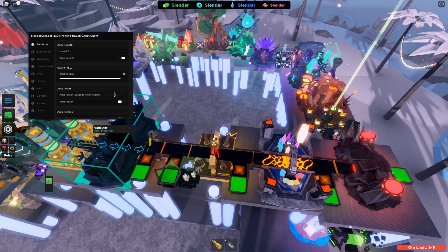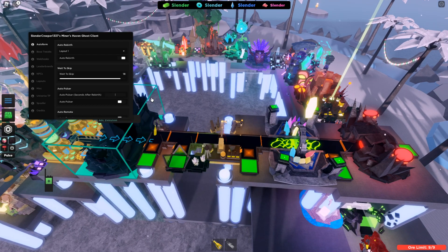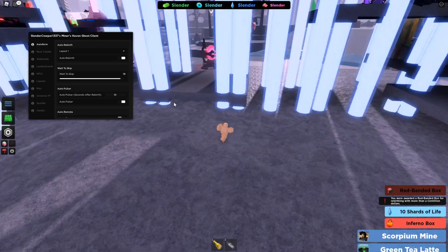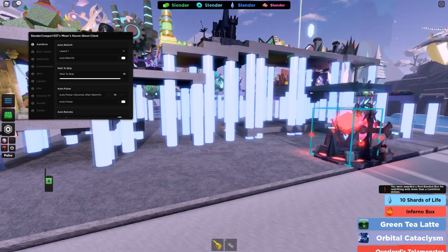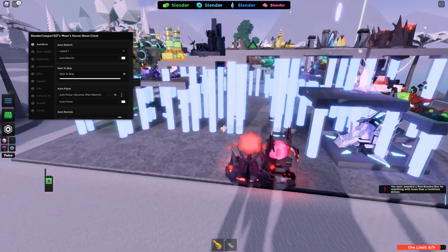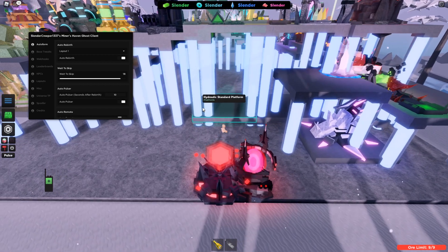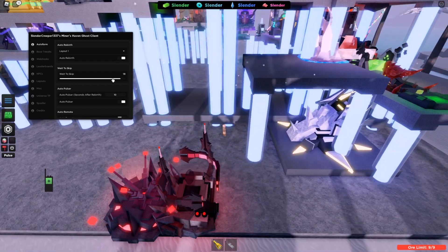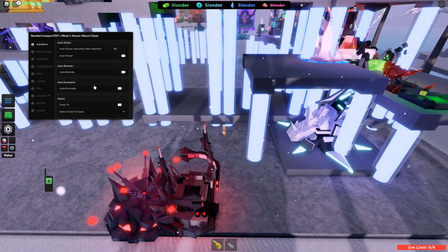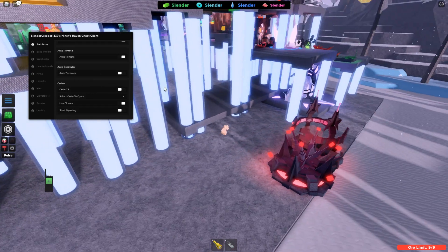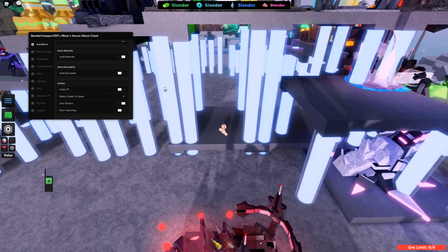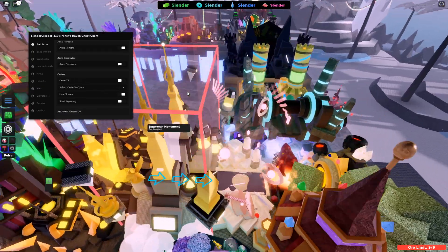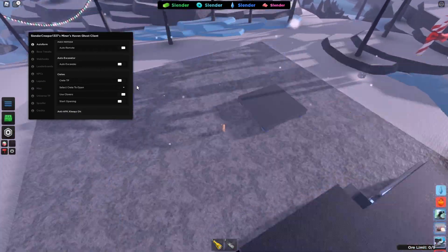And there's also an auto-pulsor which basically just automatically pulses these things however many seconds after a rebirth. And there's also auto-remote and auto-excavator which we don't need for this setup. That's basically it for this first page.